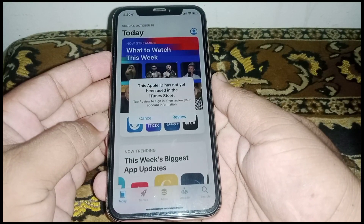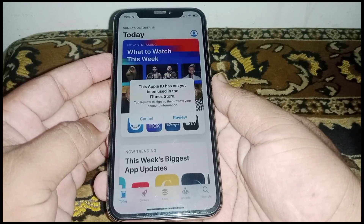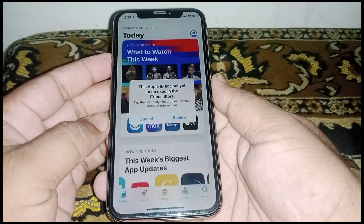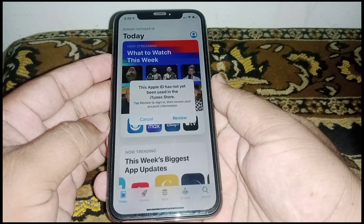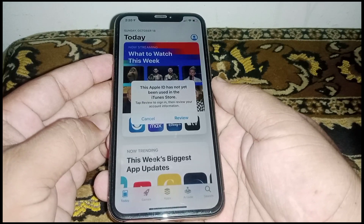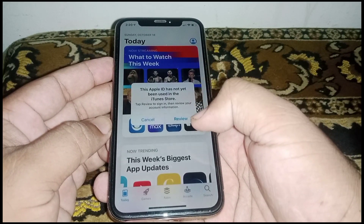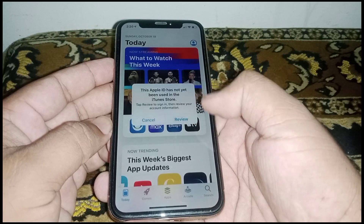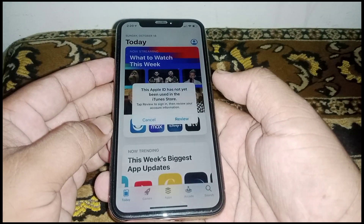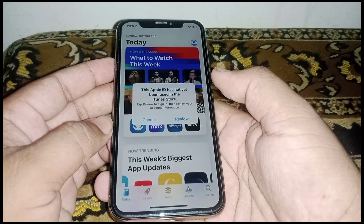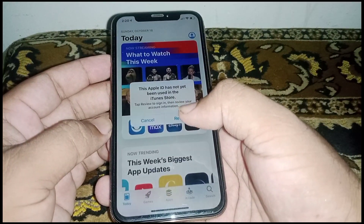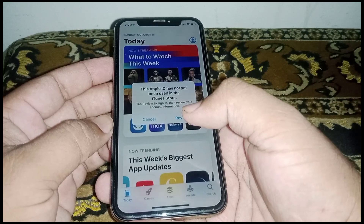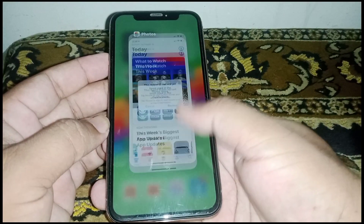Welcome back. In this video I'm going to show you how to fix the 'Apple ID has not yet been used in the iTunes Store' error. If you want to install any app on the App Store on iPhone and iPad after updating to iOS 17 but get this type of error, here is how to fix it.